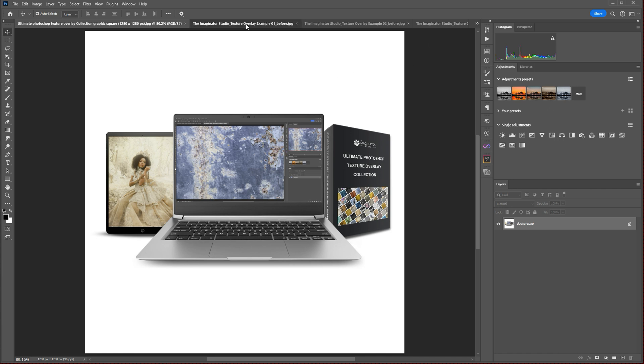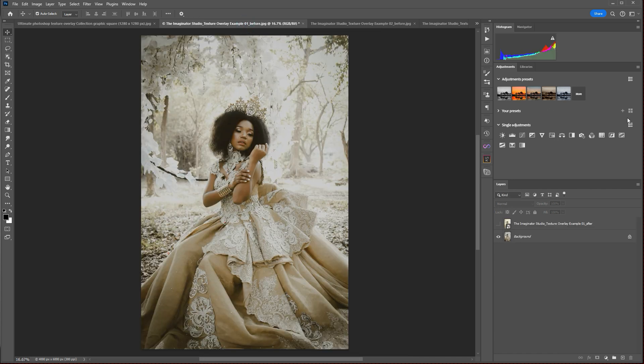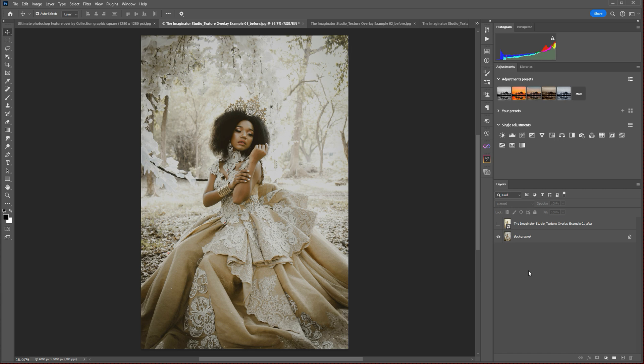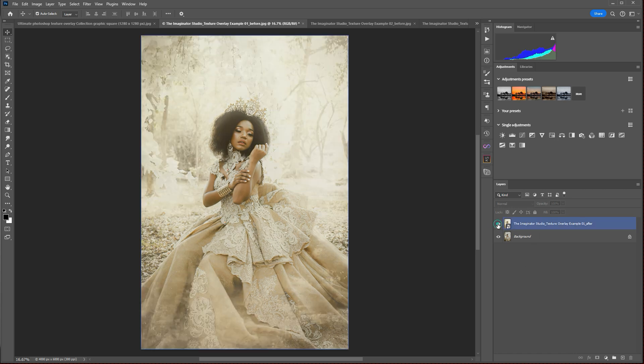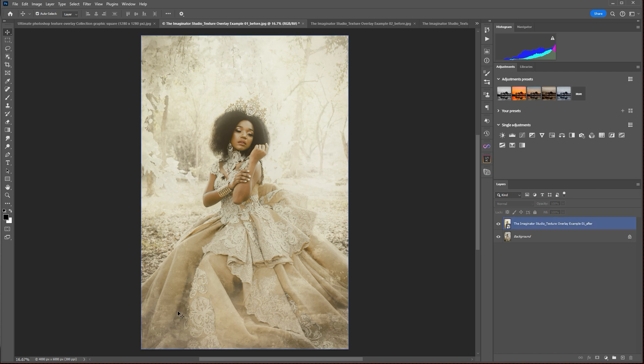Our first example image is this fantasy image of a princess in a forest, and I used some of the texture overlays in the collection to create this final image, which gives it more of an ethereal glow and a little bit of a hint of vintage vibe in and around the image.